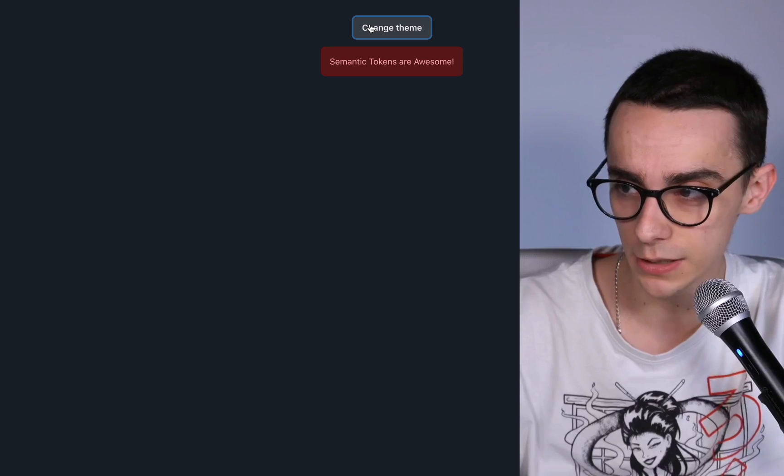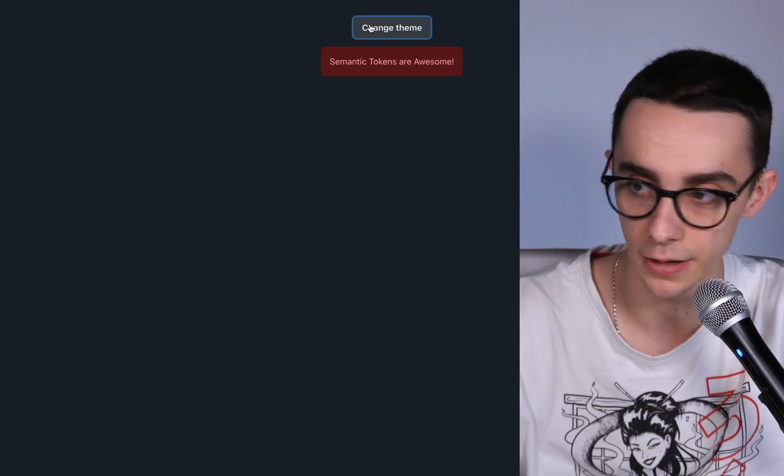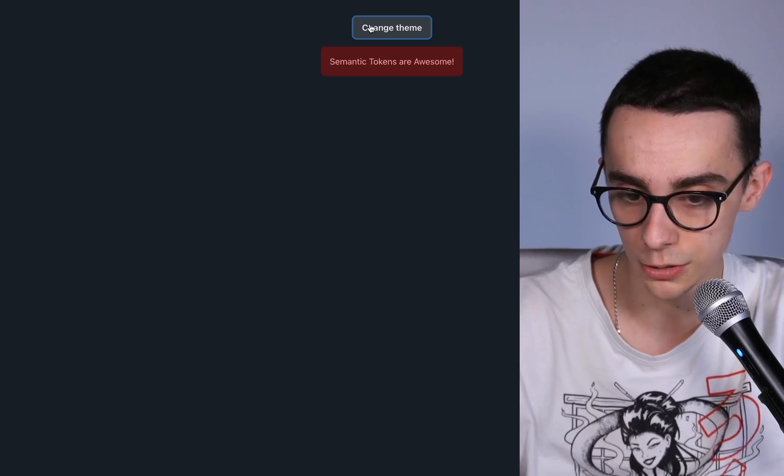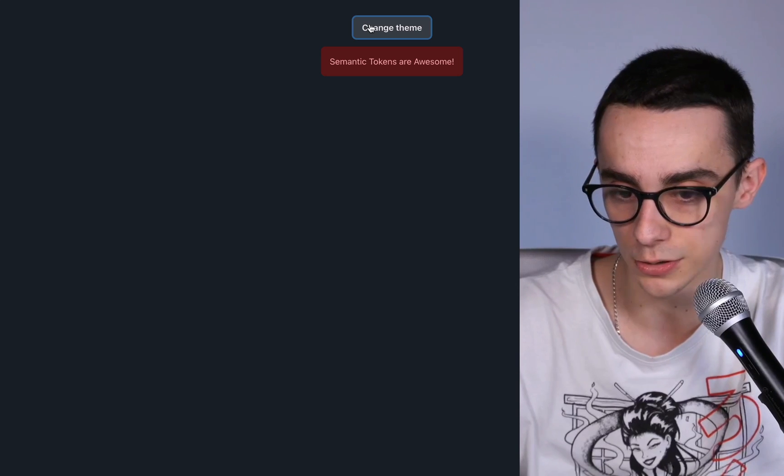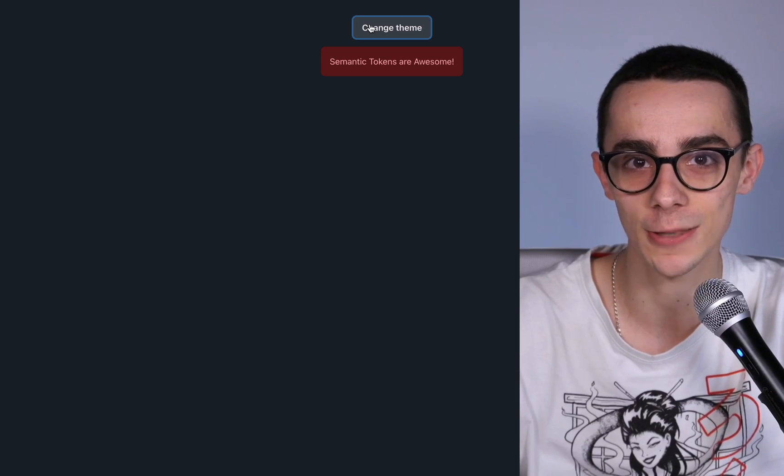To make this work we're using the previously said semantic tokens defined in the theme so we can use these tokens anywhere across the application. So let me show you how it's done.